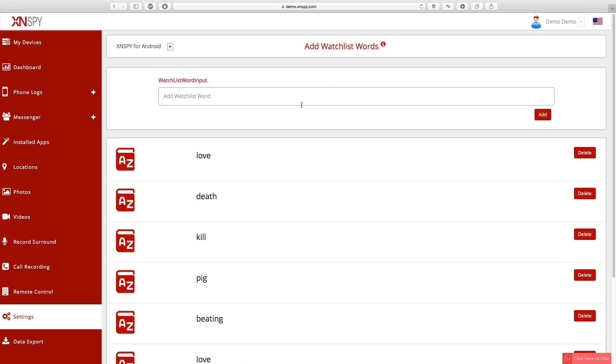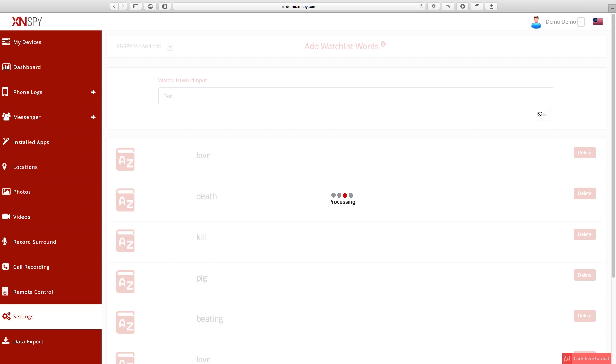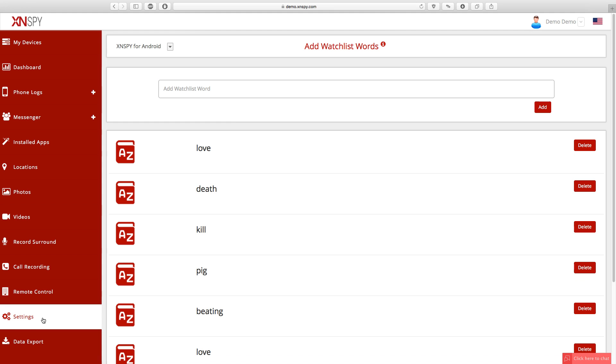To watchlist a word, click on the add watchlist words tab and add as many words as you want. Make sure to click save though, because if you leave the page without saving then it will not save.